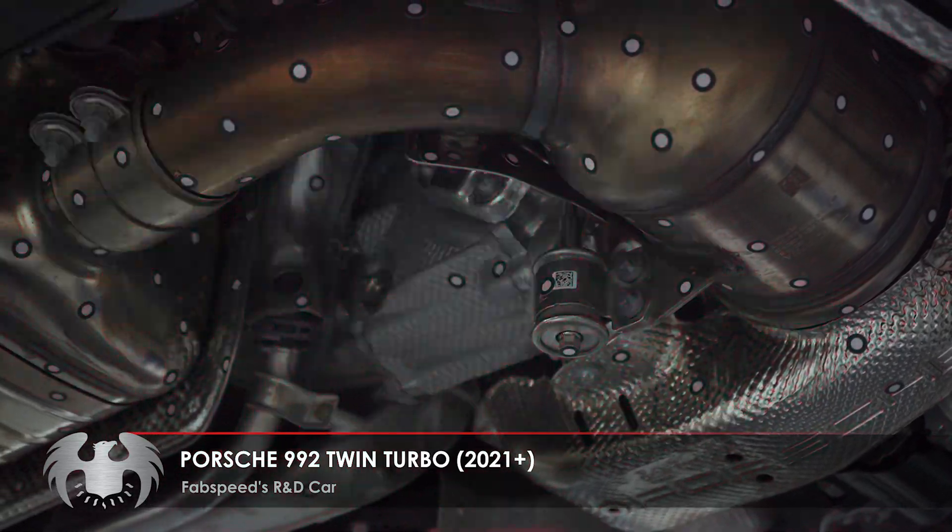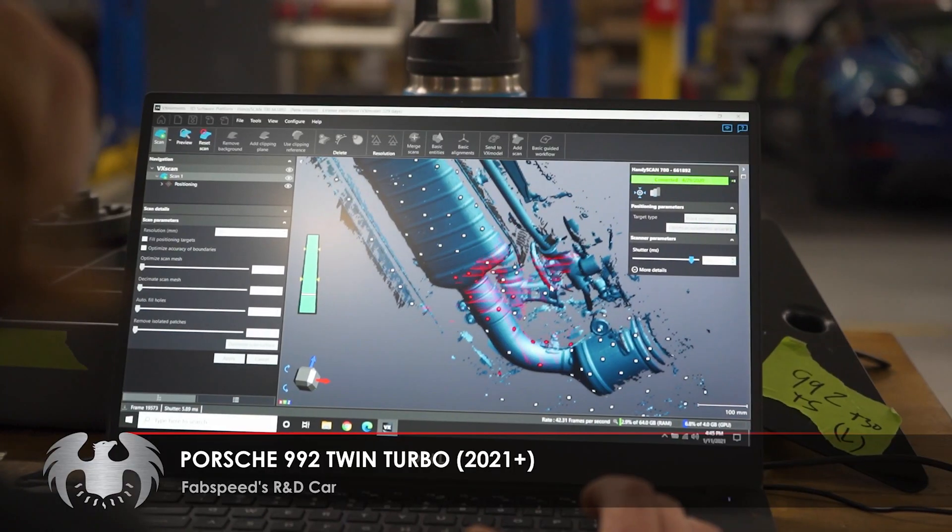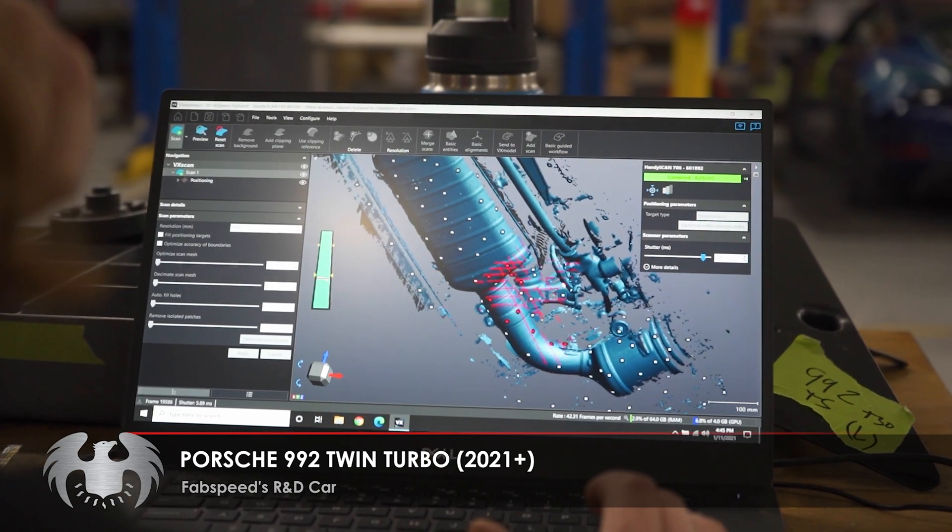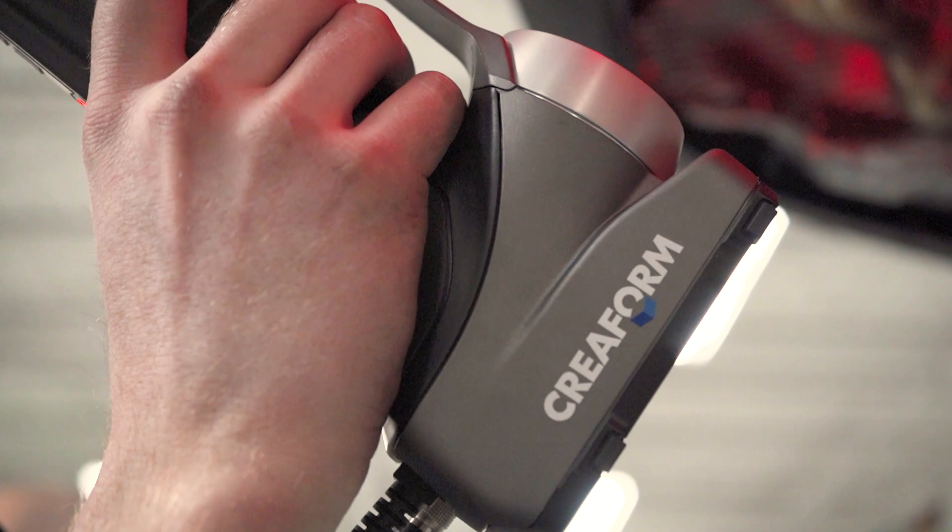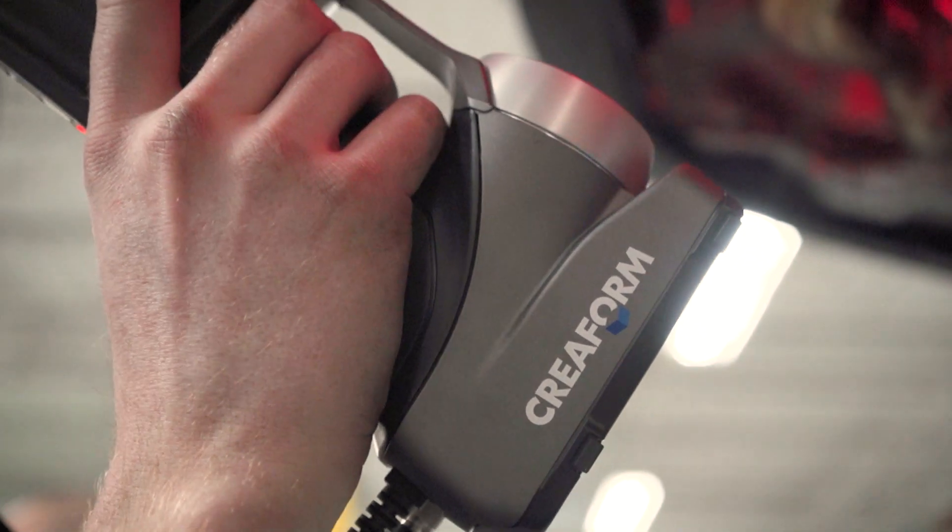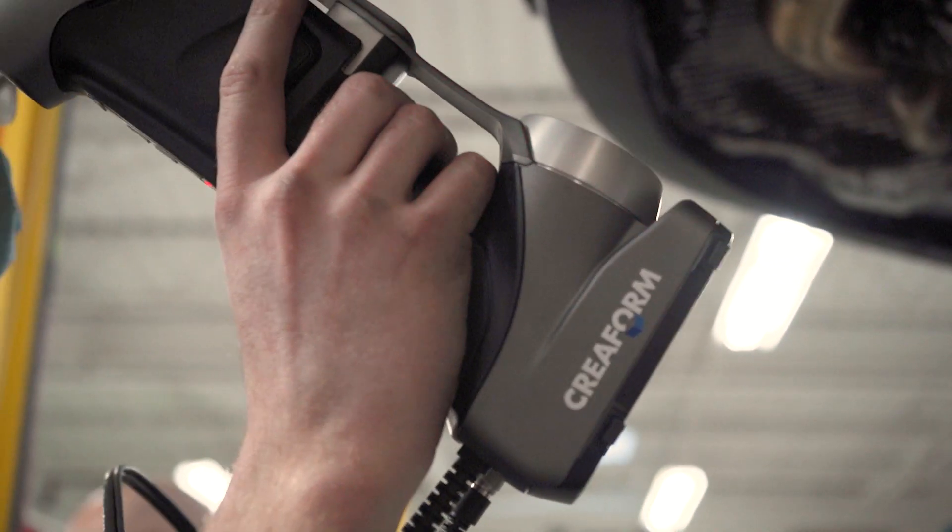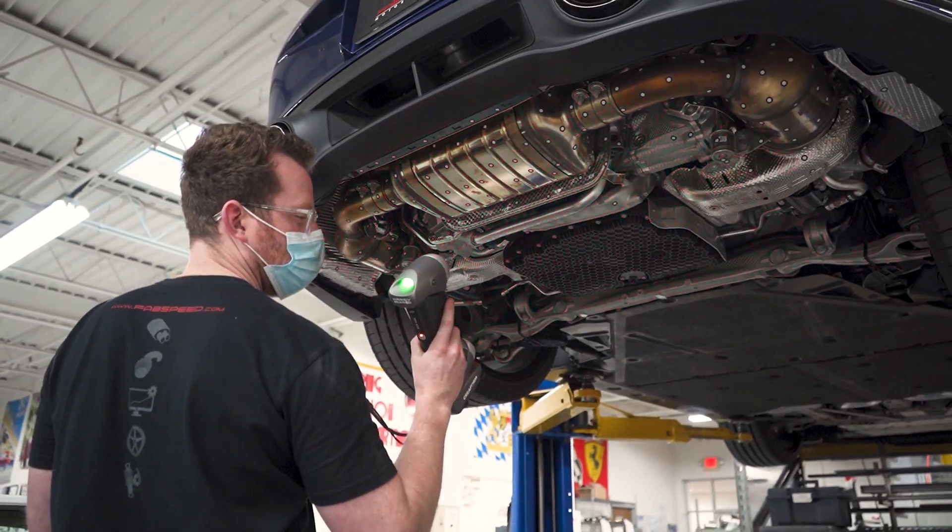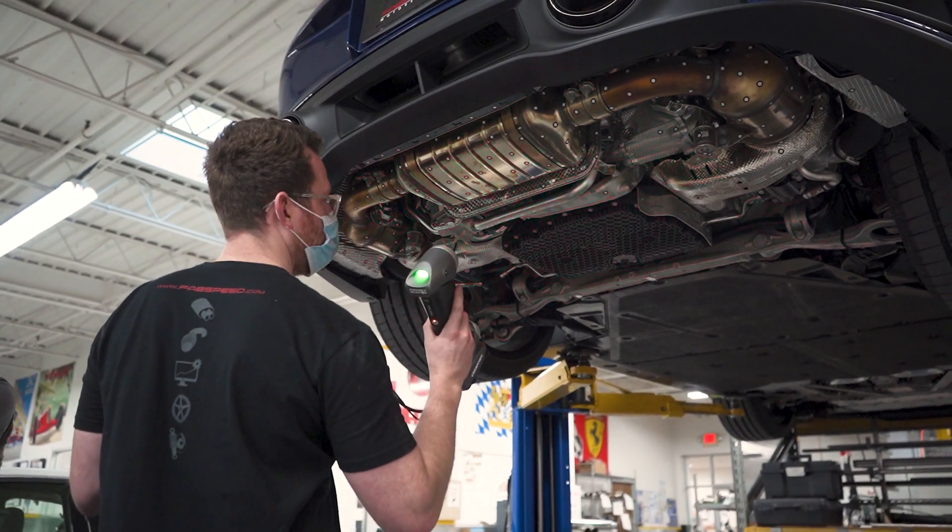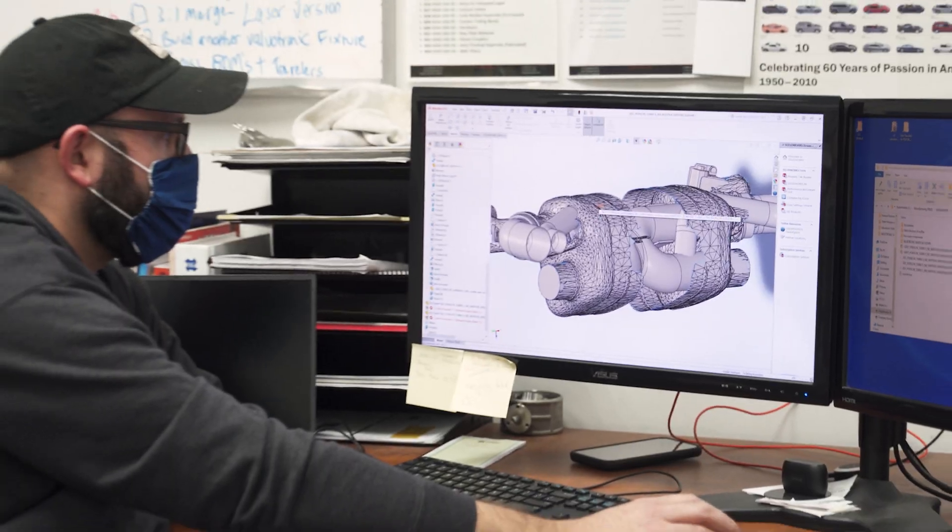First off, you 3D scan the stock exhaust in that whole area back there. Talk to me about that for a second. What's that for? Okay, so with our Creaform 700 handy scan we're using it to capture the entirety of the OEM system, which allows us to get stock packaging envelopes.